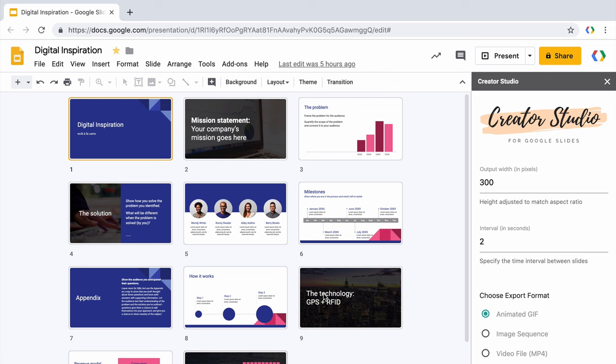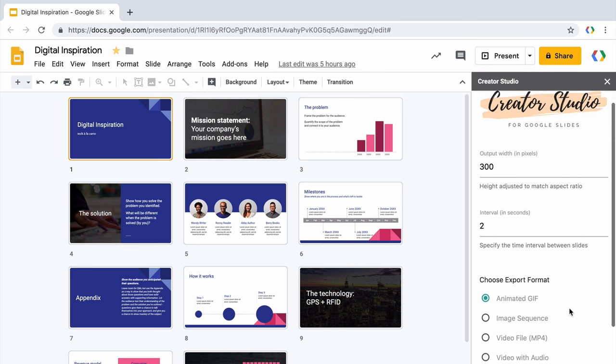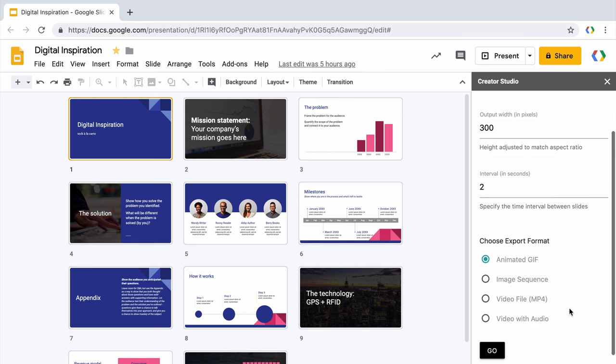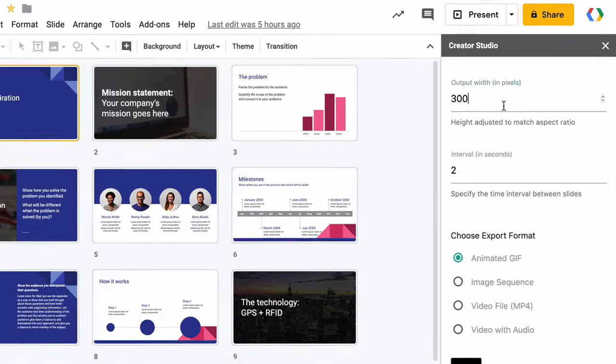So first you need to specify the width of the exported file in pixels. Now you just need to specify the width here and Creator Studio will automatically calculate the height of the exported file to maintain the original aspect ratio of the presentation. Next you need to specify the time interval between slides and this is in seconds.